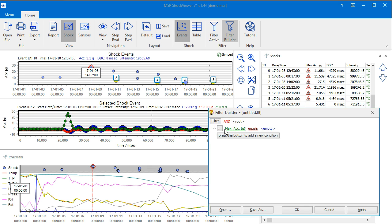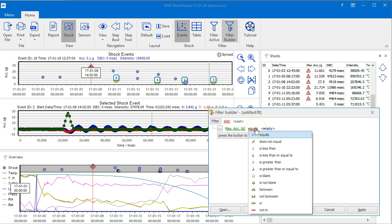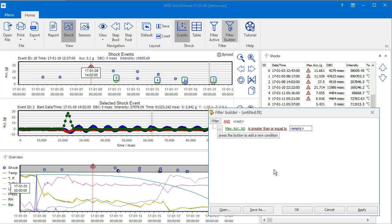A row is added that contains the unit to be filtered, an operator that says Equals, and an empty placeholder for the value. To complete our example, click on Equals and select Is Greater Than or Equal To. Then click on the empty placeholder and write 10.